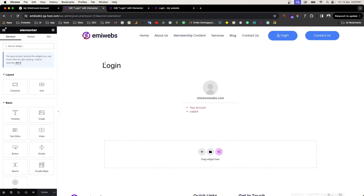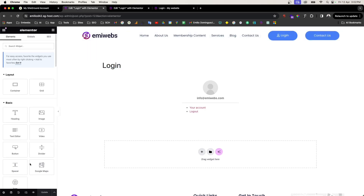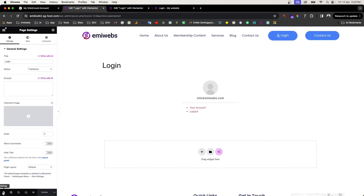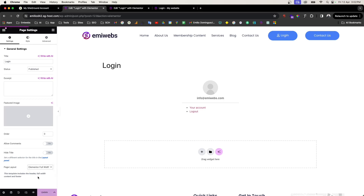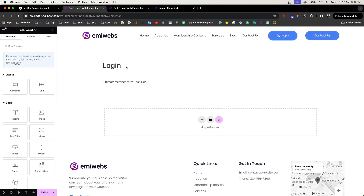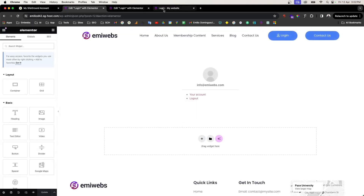We want to first remove the default login element, which is part of the theme and not Elementor. Go to Settings, then Page Layout, and instead of 'Default' select 'Elementor Full Width'. Once you update, that login element will disappear. Refresh the page and you'll see that now only the Elementor content displays on screen.